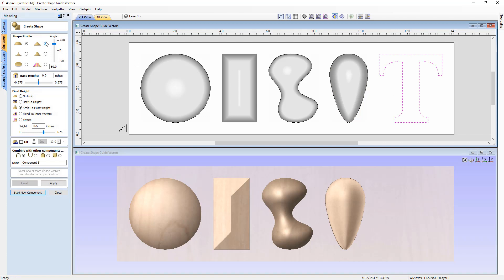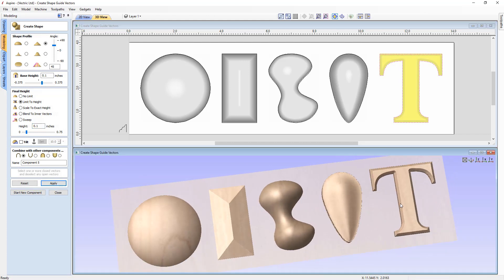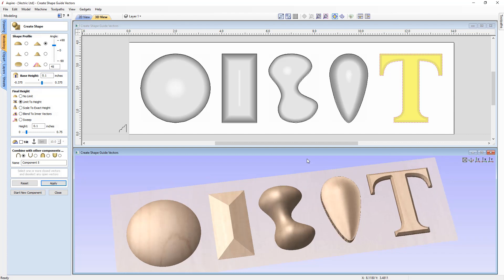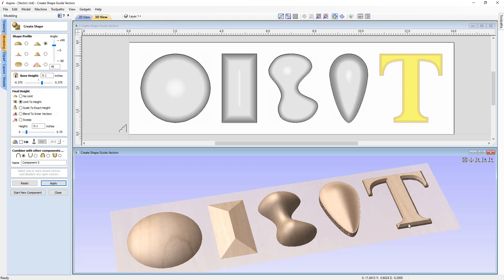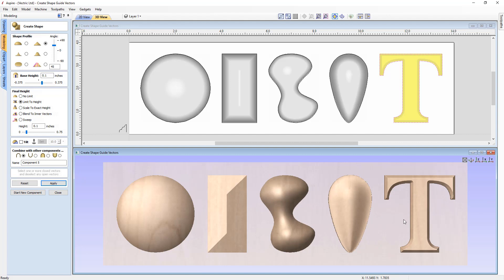Starting a new component, we select the T-shape and apply an angled profile at 45 degrees, with a base height of 0.1 inches and a Limit to Height of 0.1 inches. This creates a chamfered effect. Hovering over the top shows a total Z value of 0.2 — the 0.1 base height plus the angled height limited to 0.1, which flattens off to create a nice chamfered result.